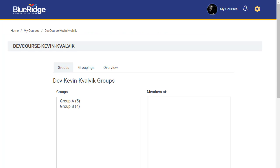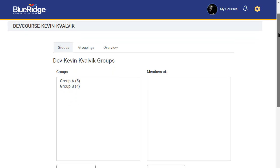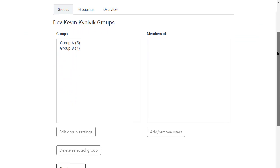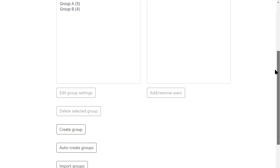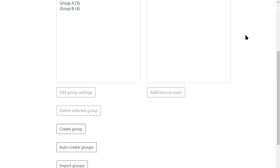At the bottom of this page, if I scroll down, we have the option to create groups. Now I have already two created here, but one can create a group.